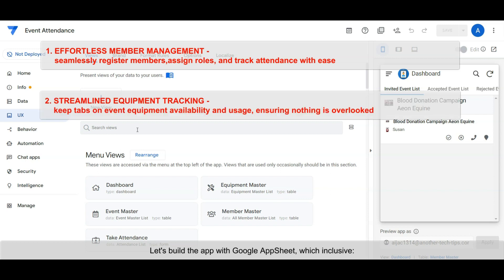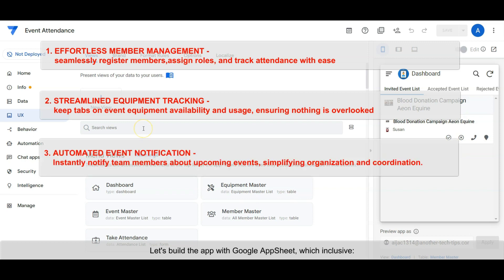Streamlined equipment tracking keeps tabs on event equipment availability and usage, ensuring nothing is overlooked. Automated event notifications instantly notify team members about upcoming events, simplifying organization and coordination.